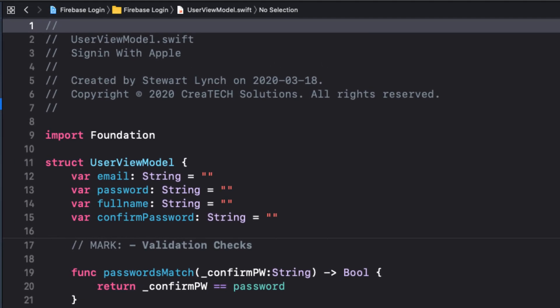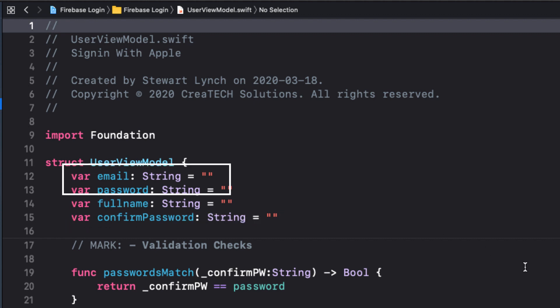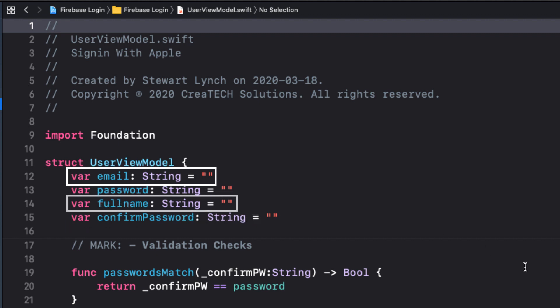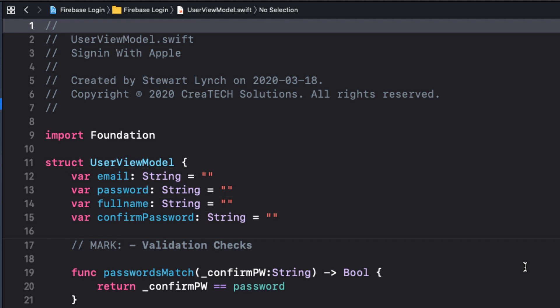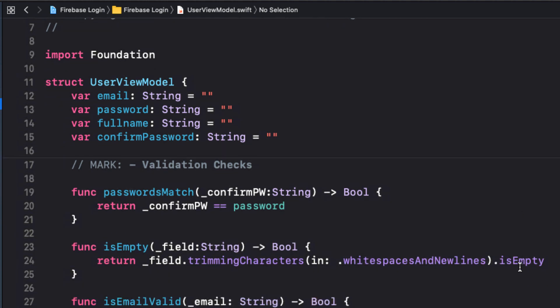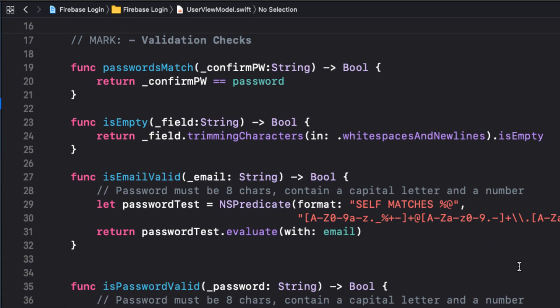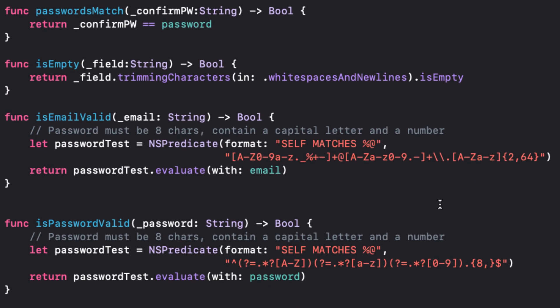The user view model has variables for all of the different properties that we will find in our forms, but also will map to the properties that we will use to login to create our user. There are also a number of functions and computed properties that will check the validation of the entries and return a corresponding string if the validation fails.